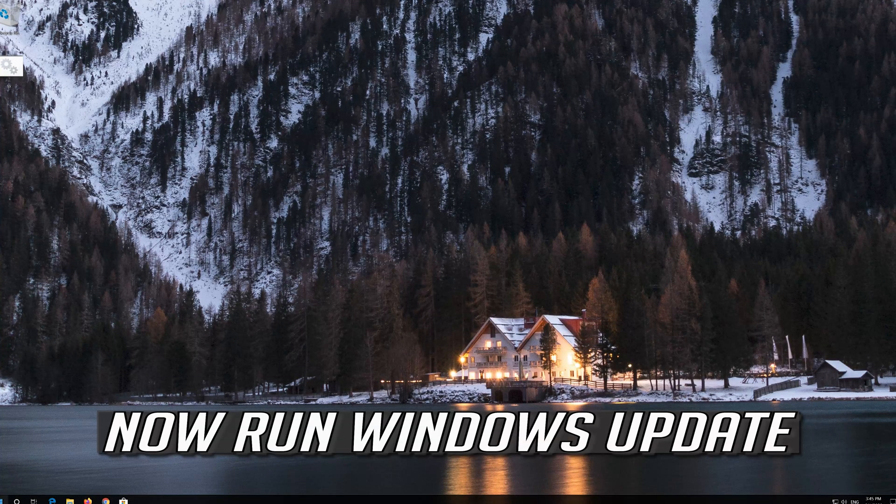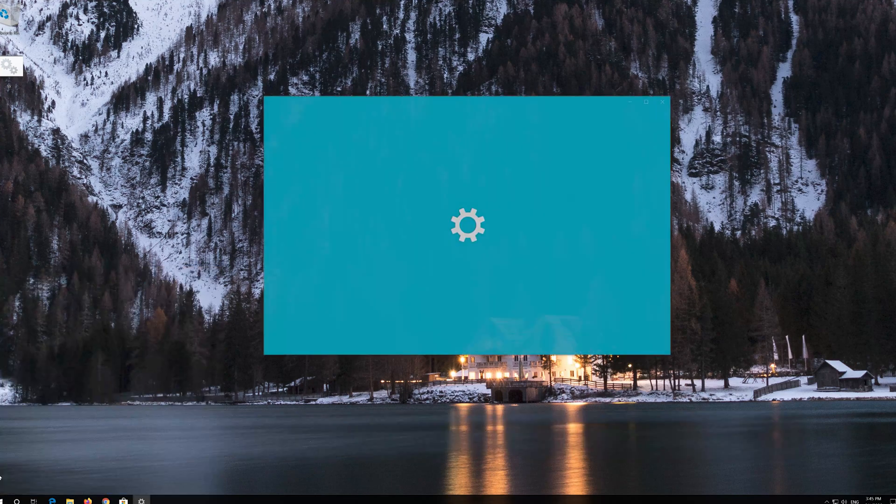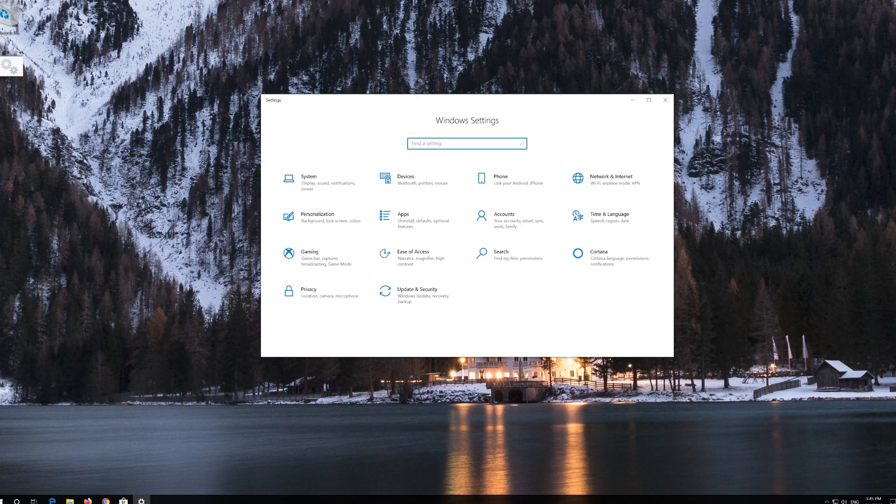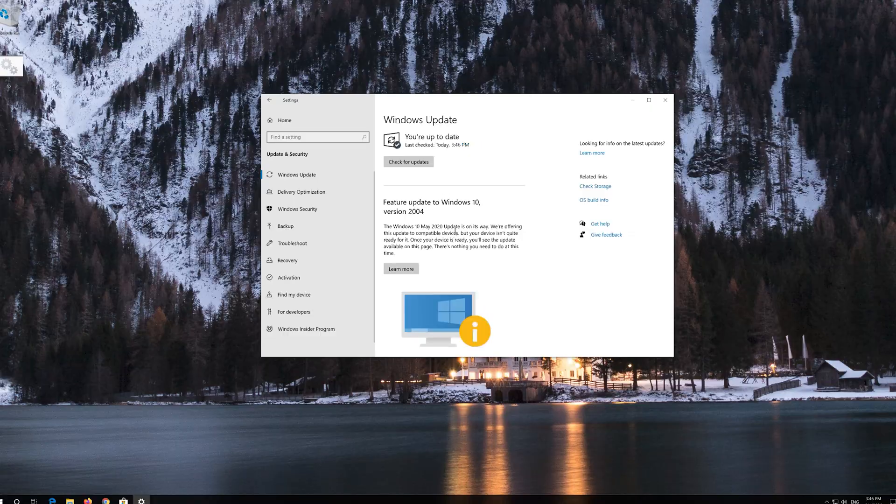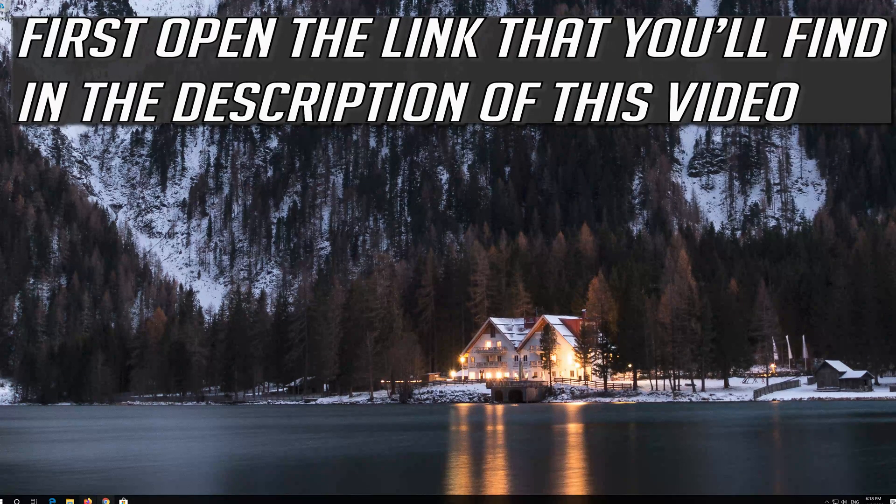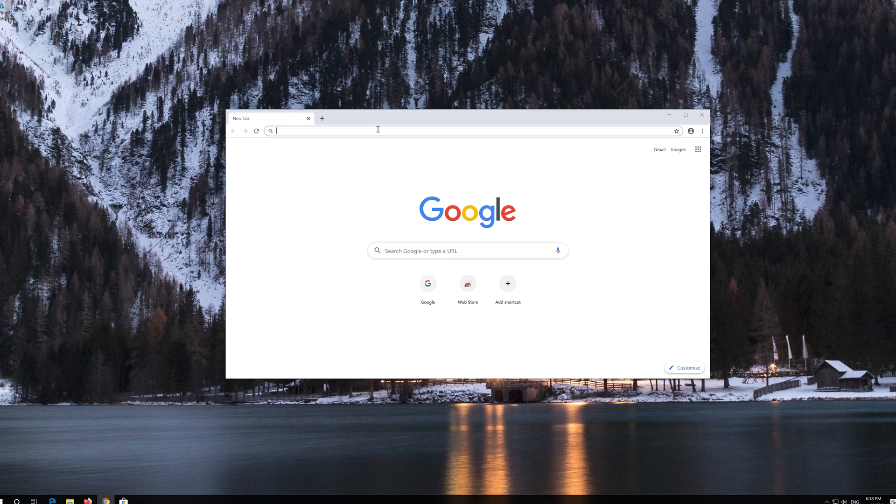Now run Windows Update. If that didn't work, first open the link that you'll find in the description of this video.